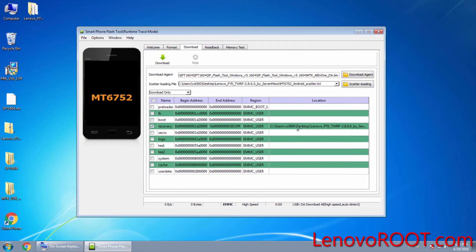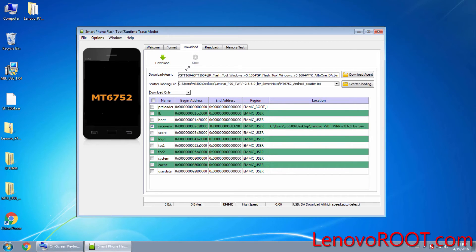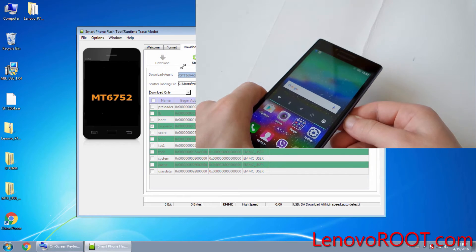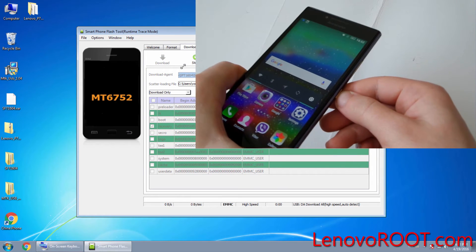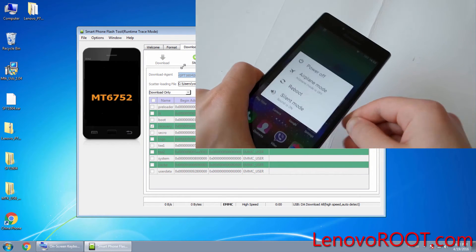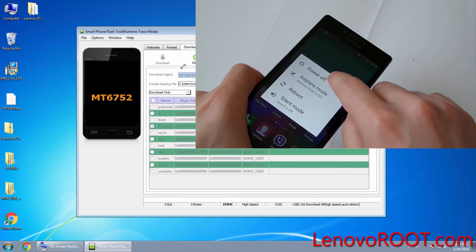After this you don't need to do anything loading the recovery image, it's automatic and loads it. After that go to download button, power off completely your Lenovo P70.